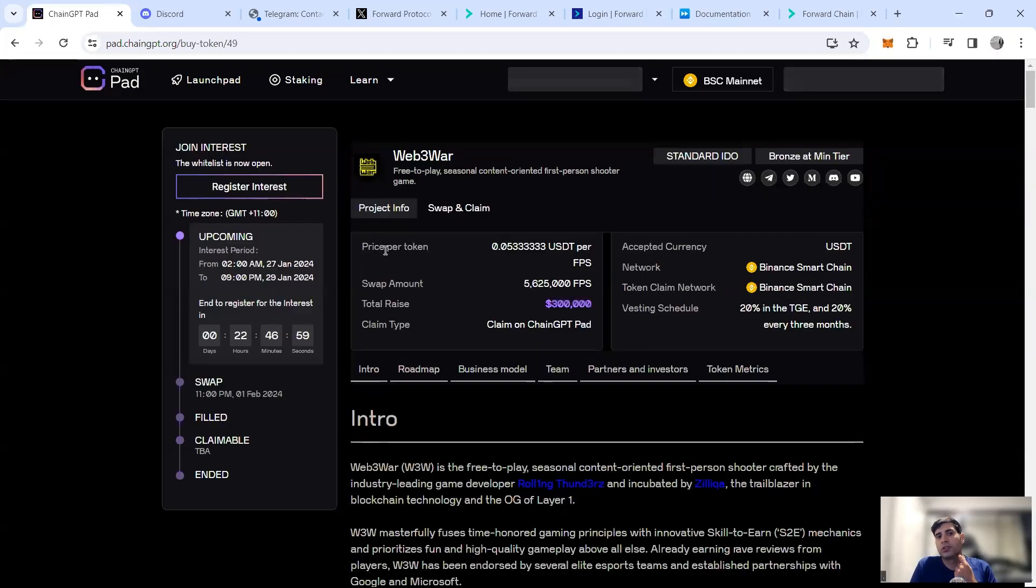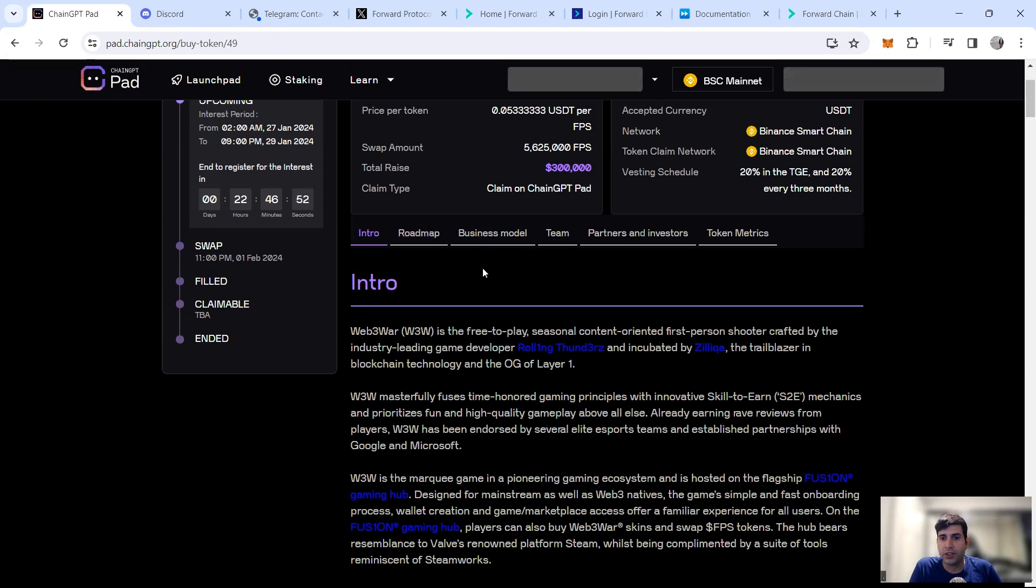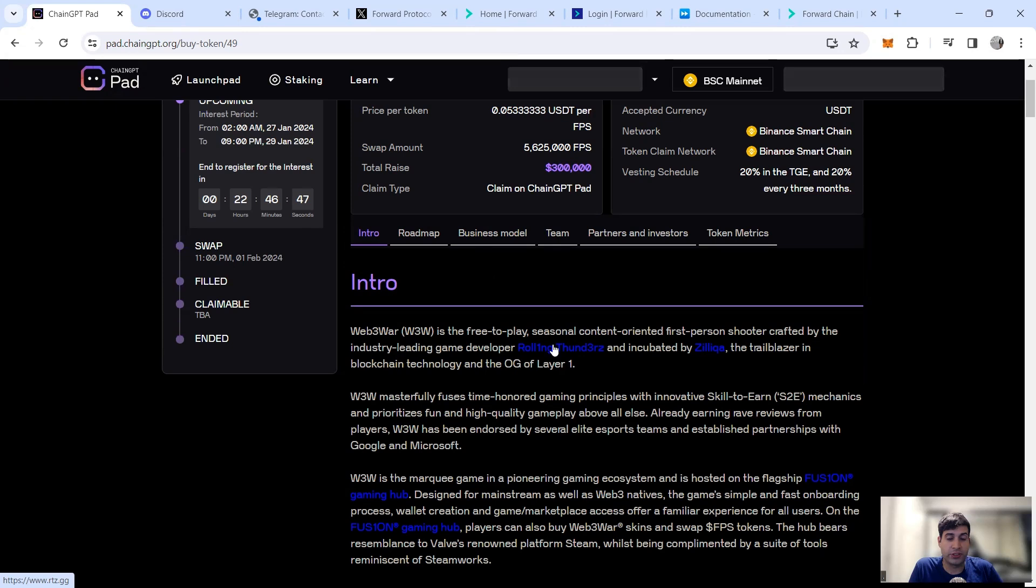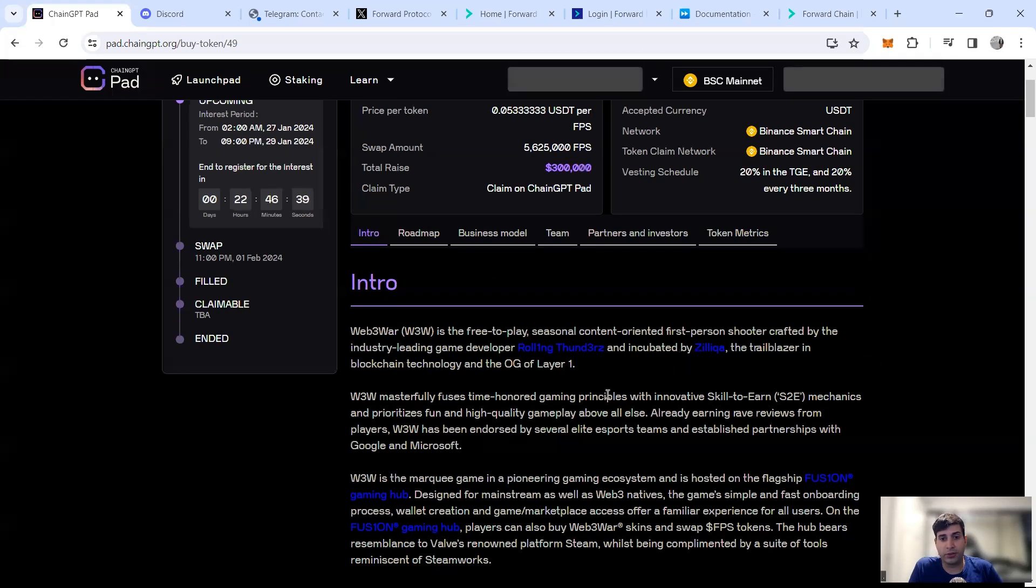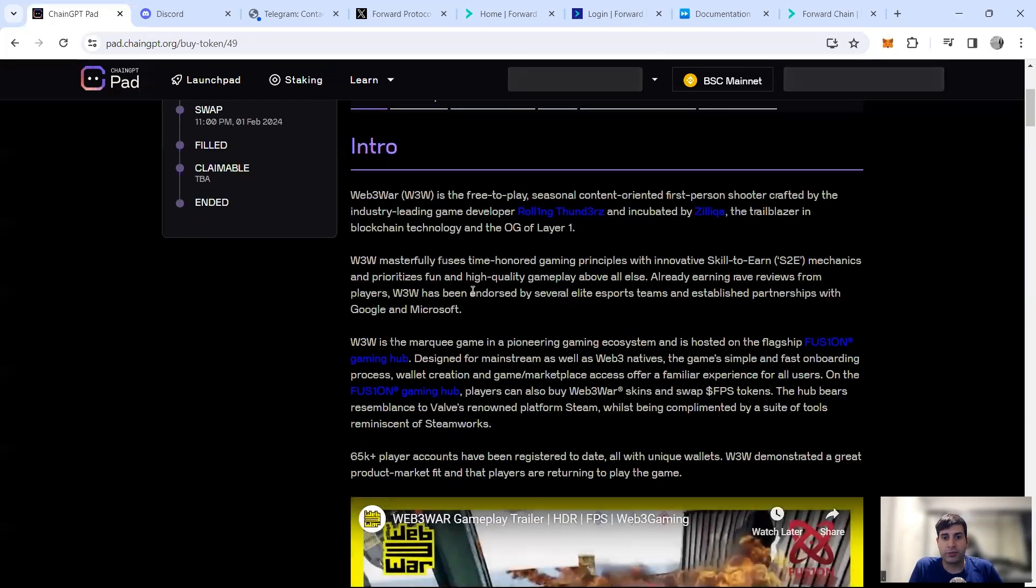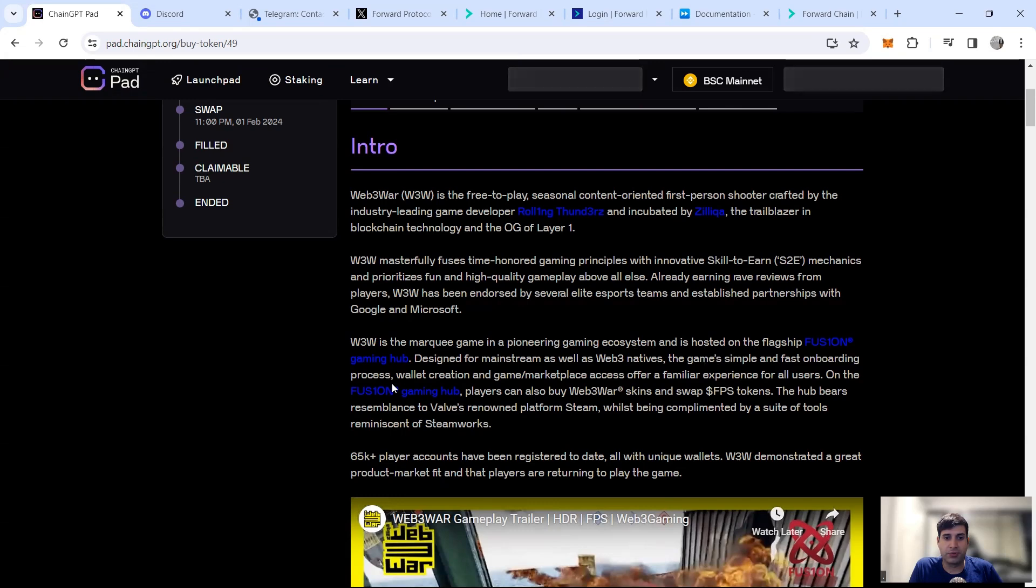So it's called Web3 War, which is a free-to-play content-based first-person shooter by Rolling Thunder Studio, which is one of the leading gaming studios in crypto and also Web2. The project is incubated by Zilliqa chain, which is a big blockchain technology, one of the top 50. The project is focusing on the skill to earn mechanics for the gameplay. They're also focusing a lot on the flagship Fusion Gaming Hub that they've got.